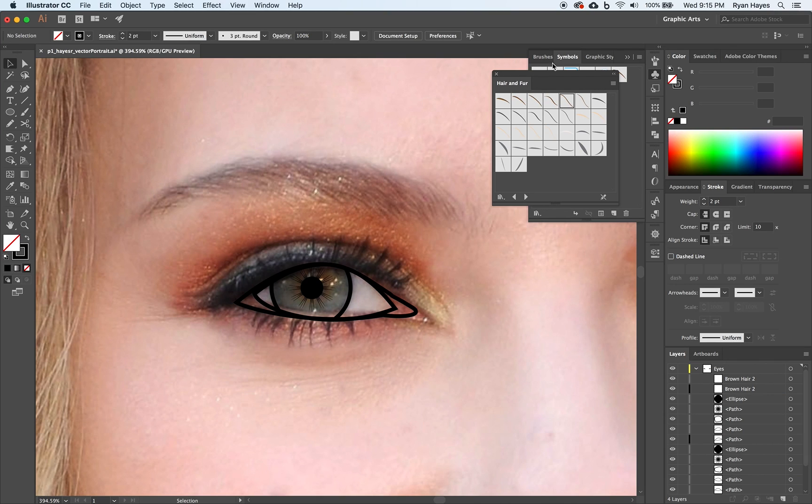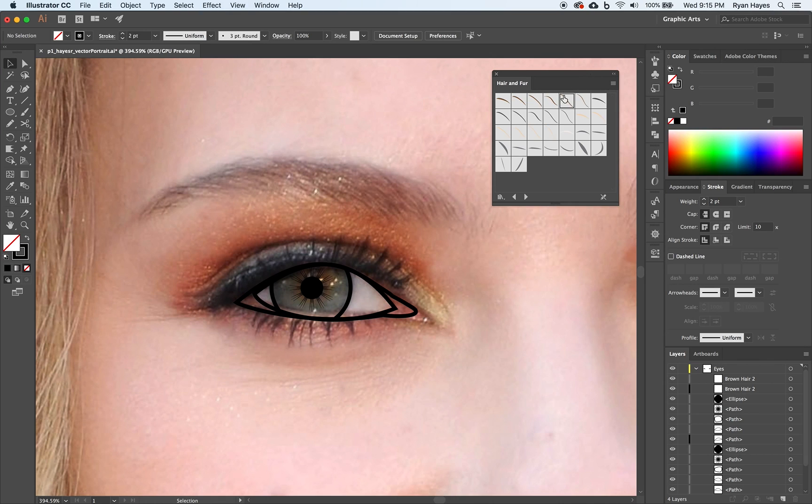And you can see this window pops up. I can now close my symbols panel. I don't need it. I have all these options for hair and fur. Remember, they're symbols. You can break the link after you bring them in to change the color.